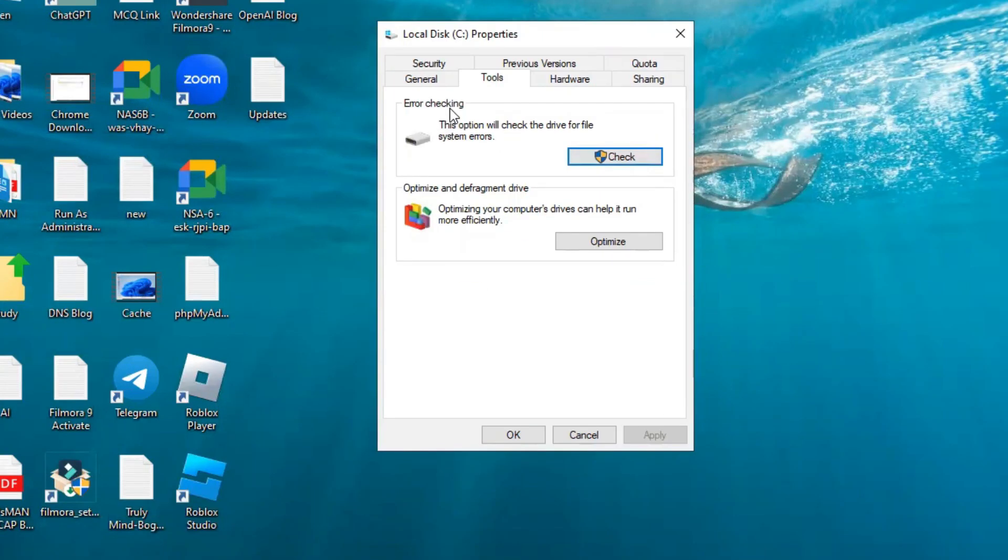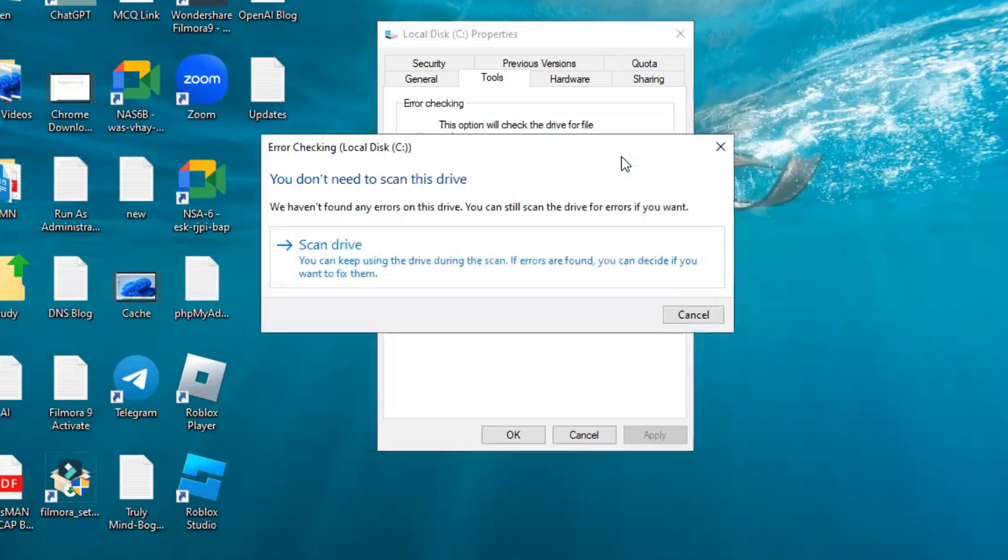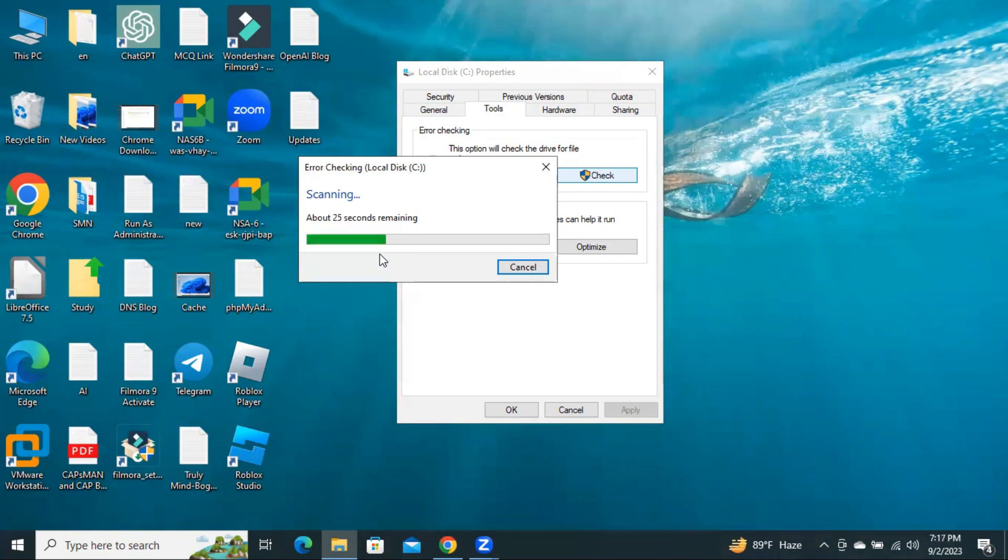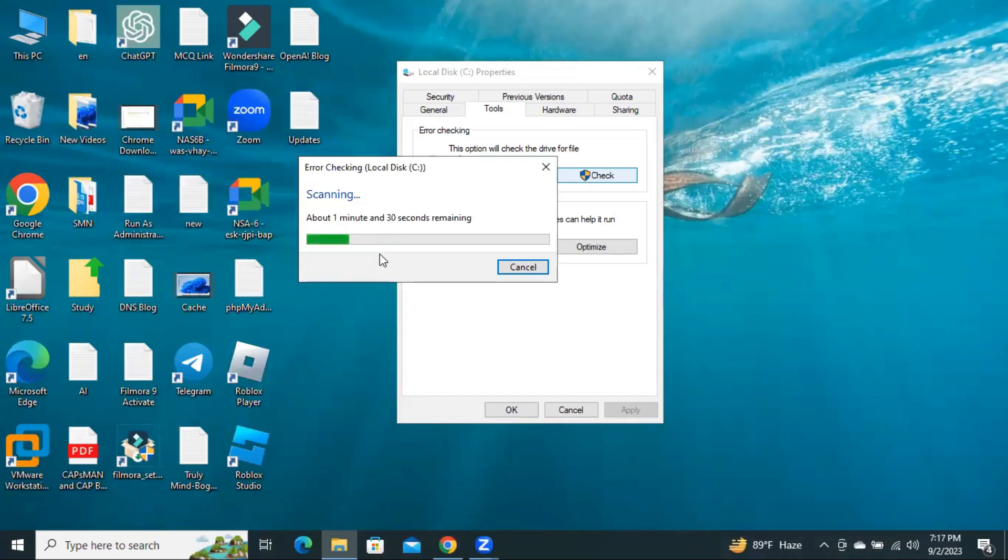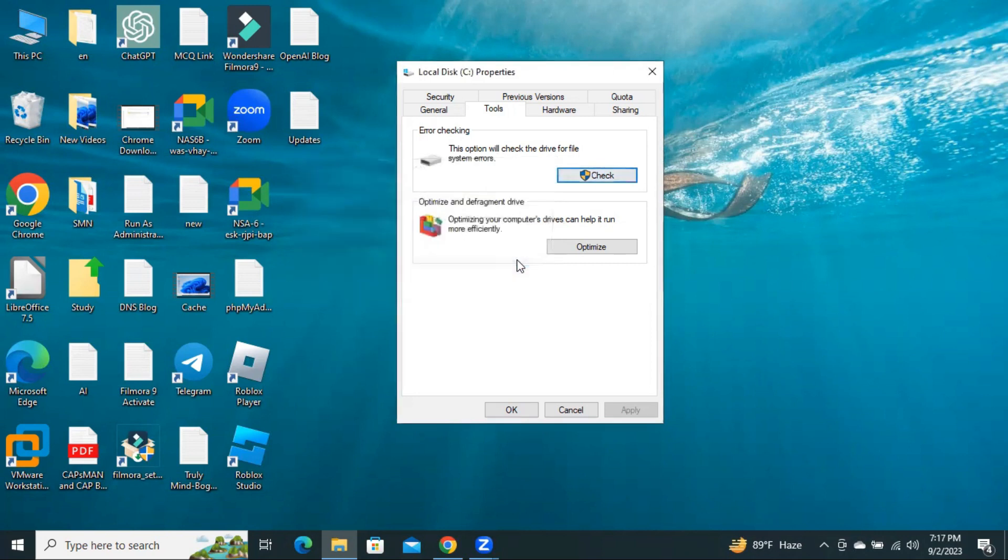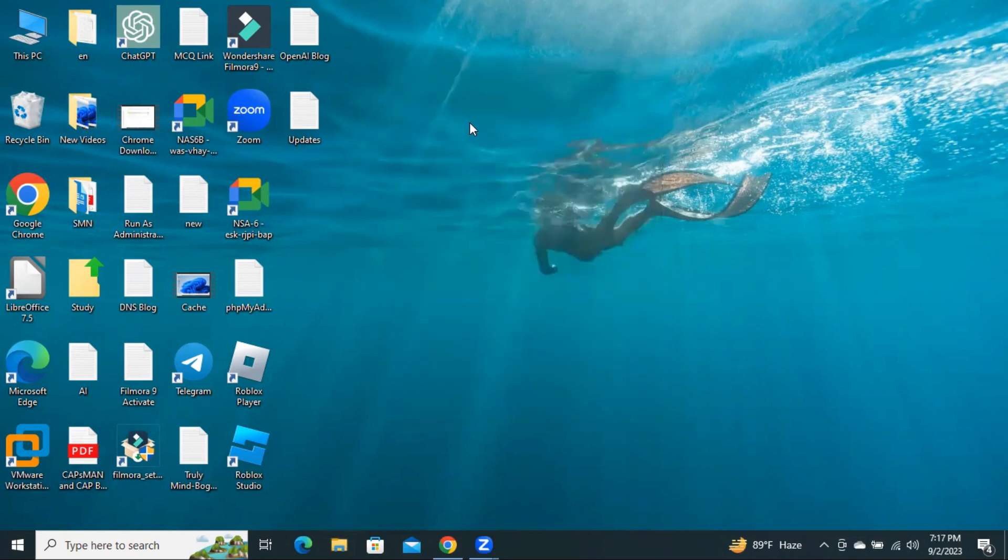Now, you need to click on Error Check, click on Check, click on Scan Drive. Scanning process is continuing. Error was successfully scanned, and no error was found. Click on Close, click OK.